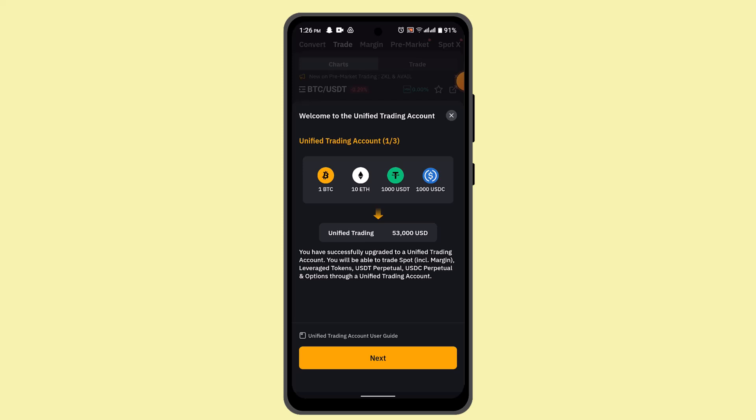Review the order details and you can tap buy or long, or sell short to place the orders. For example, if you want to buy one Bitcoin at the current market price, you can select market, enter one Bitcoin, and confirm this.